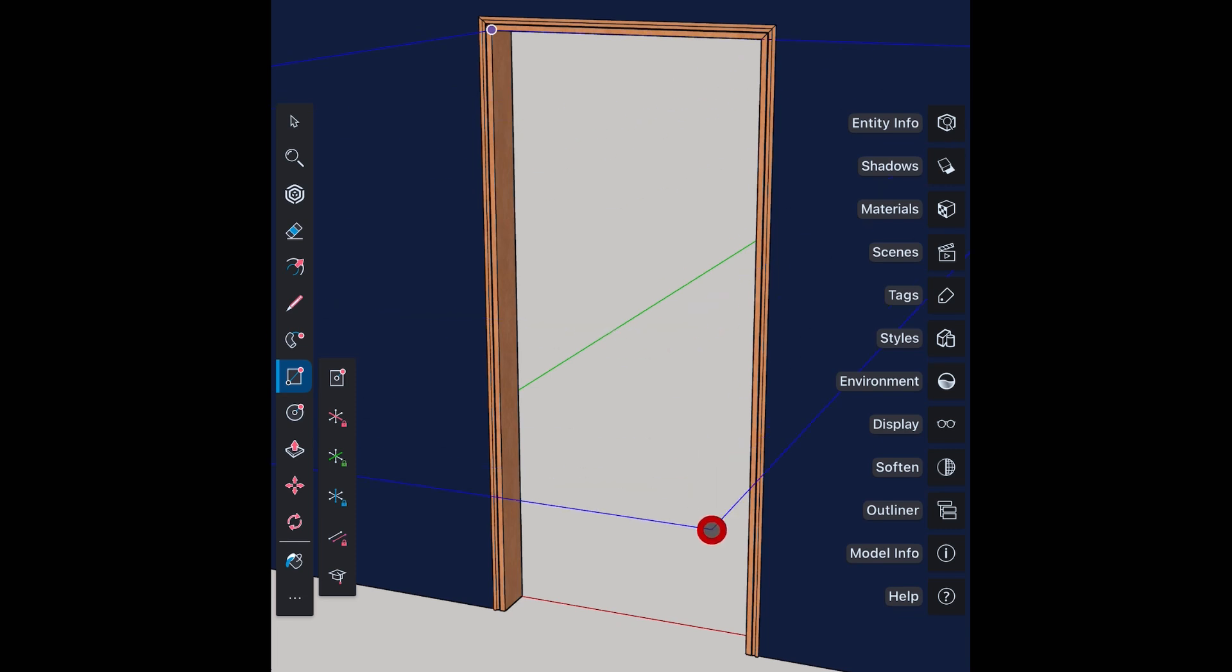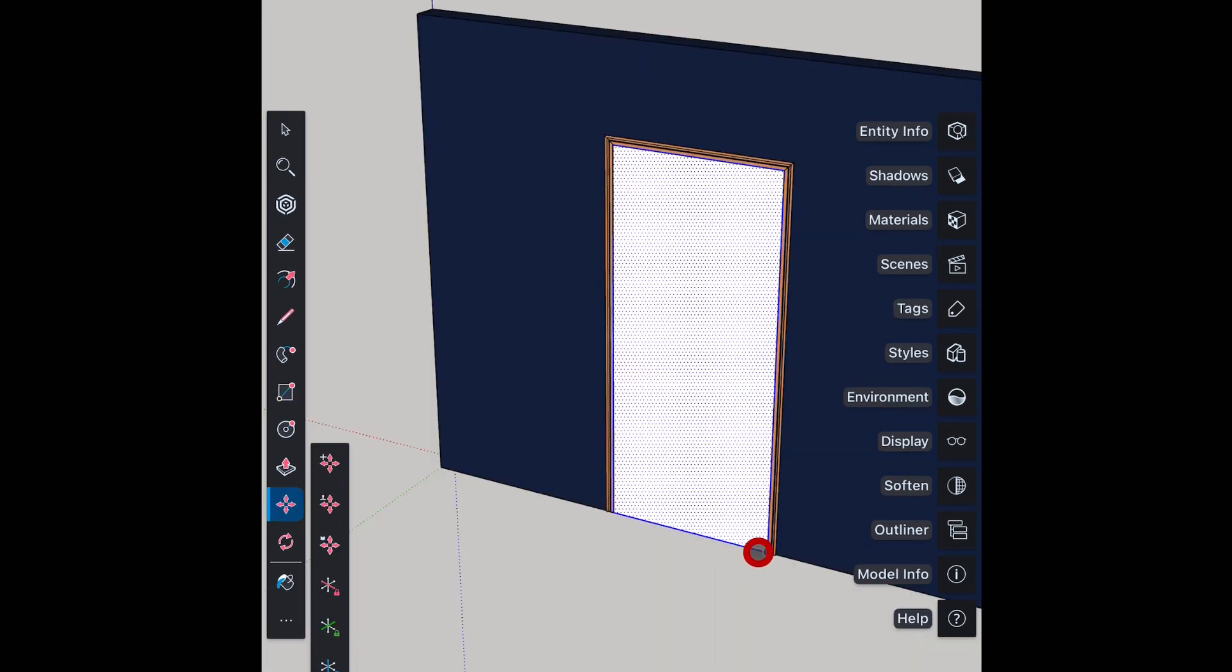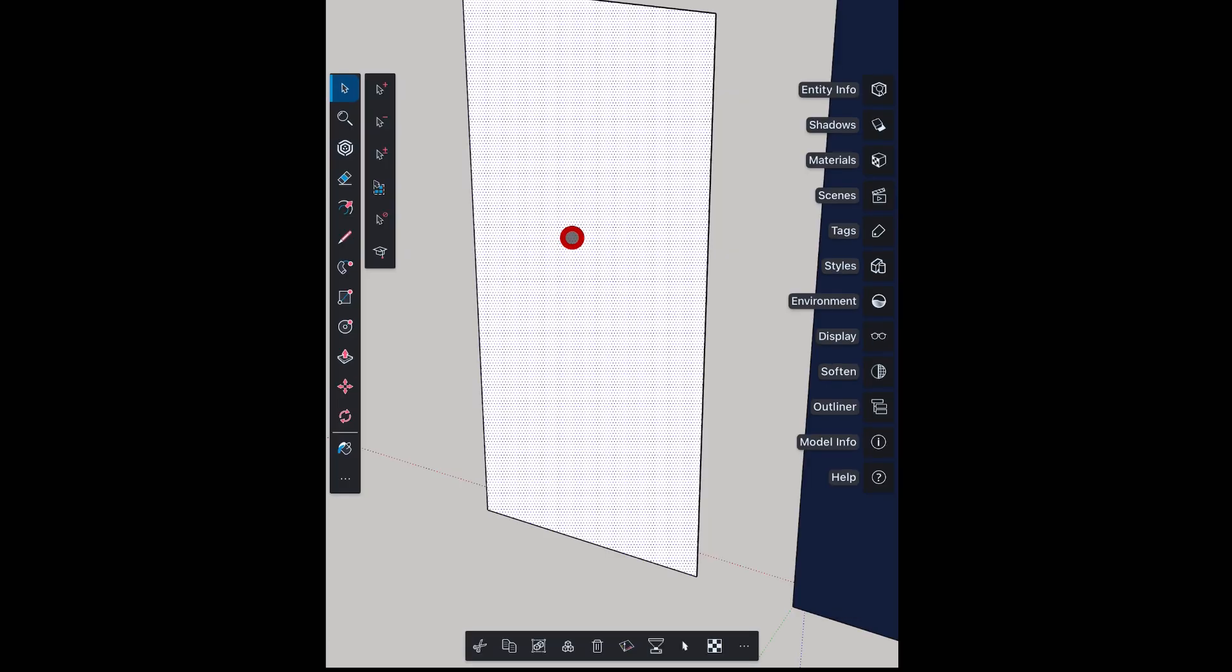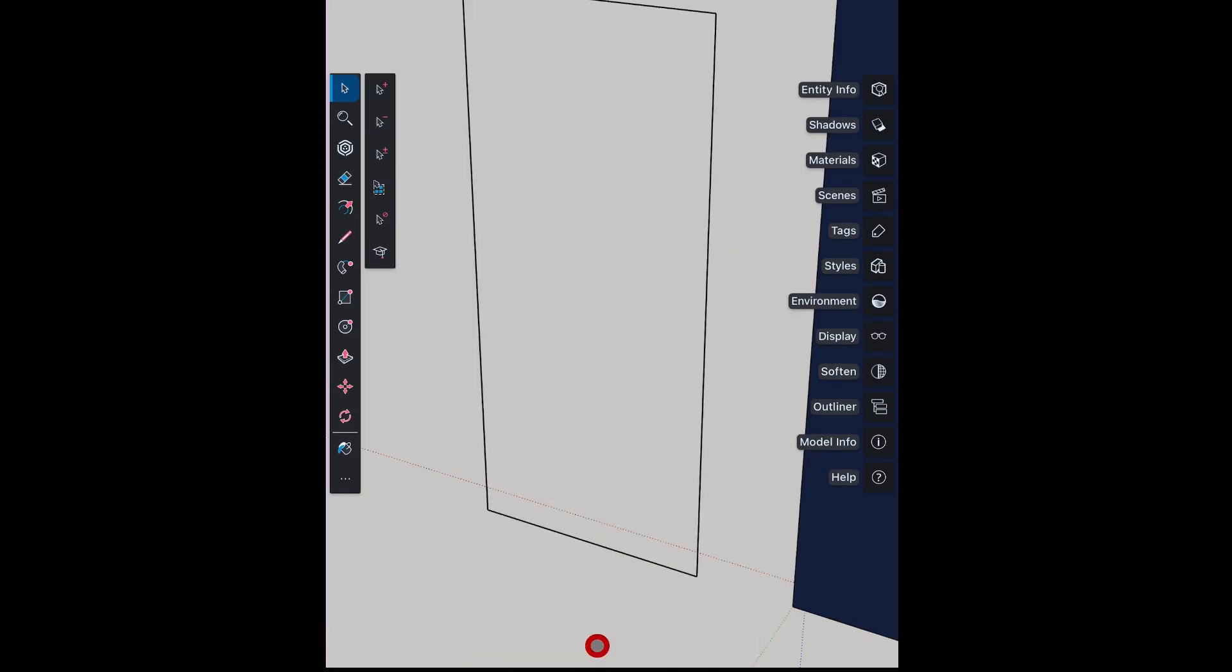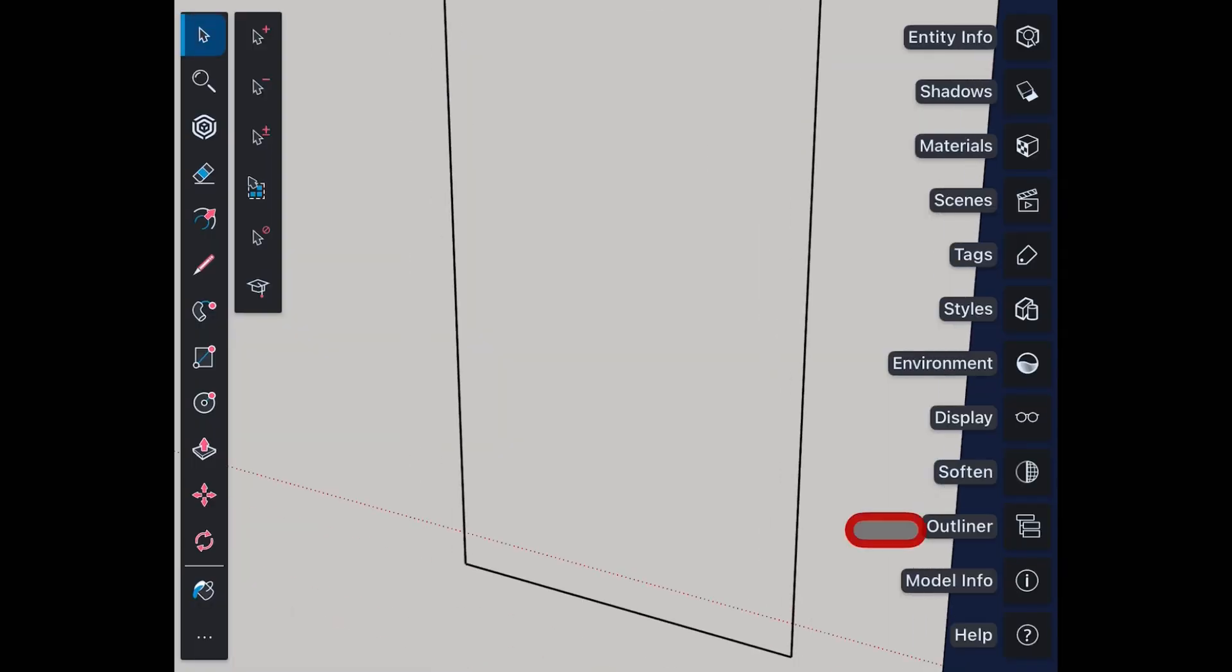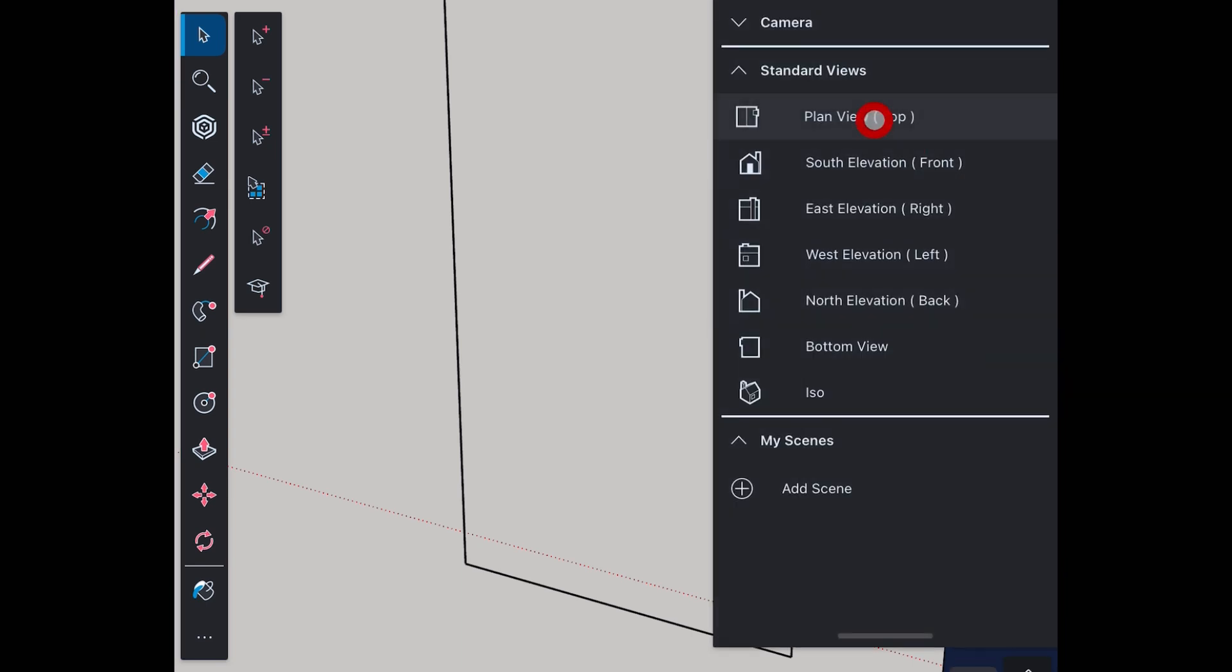Take rectangle tool and draw a rectangle for door shutter. Select and move it outside. Delete the surface, we just need the lines that will be our path for shutter frame. Activate plan view with parallel projection.